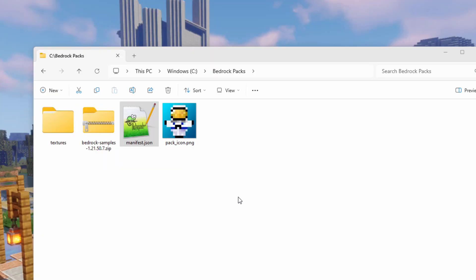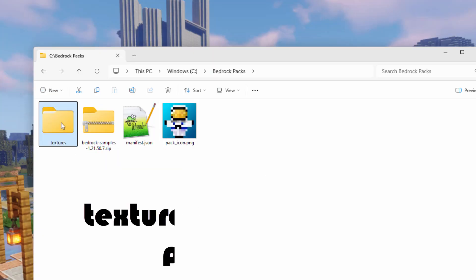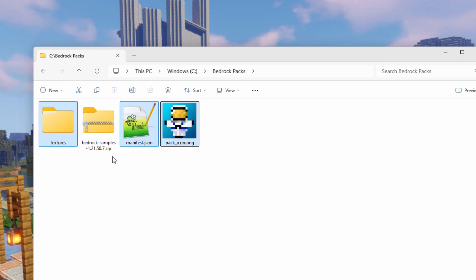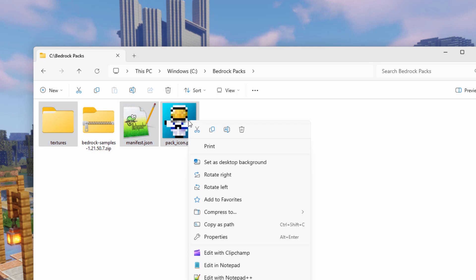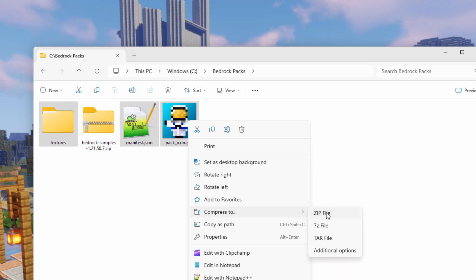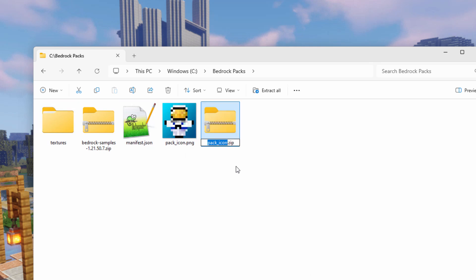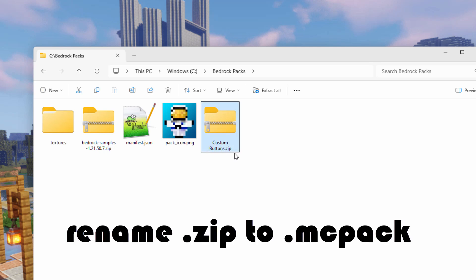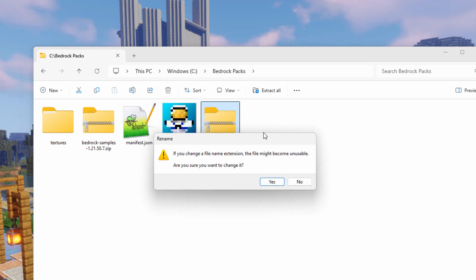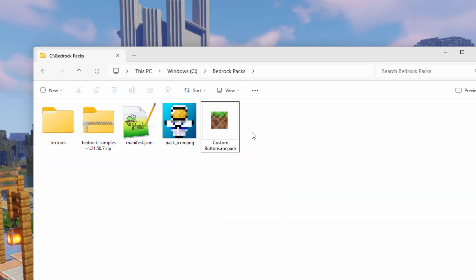We're now set. We can make our resource pack. We want the textures folder, hold your control key down, get that manifest and the pack icon. That's all you need for it. Right click and compress to zip file. Don't use 7z, don't use RAR or TAR or anything else, use zip. It's very important. And give it a name. Custom buttons works. And then click into the name, and then backspace where it says zip and make it say MC pack. And click outside here and choose yes. You should see the icon change.